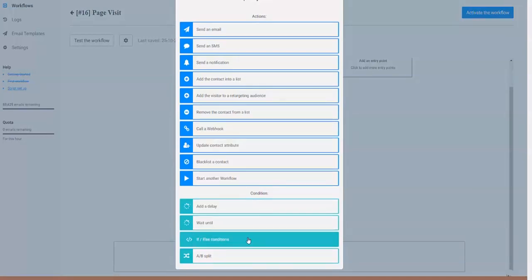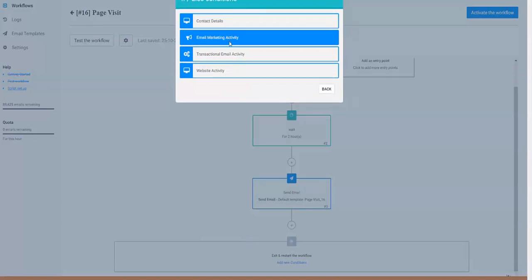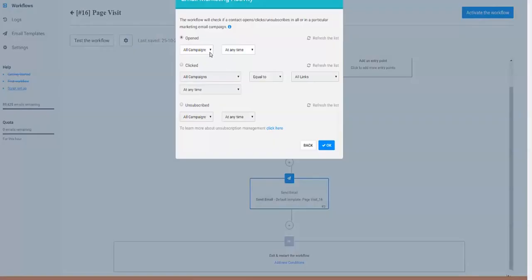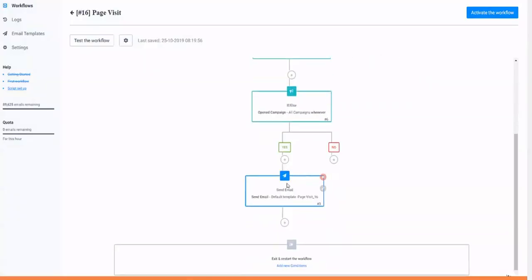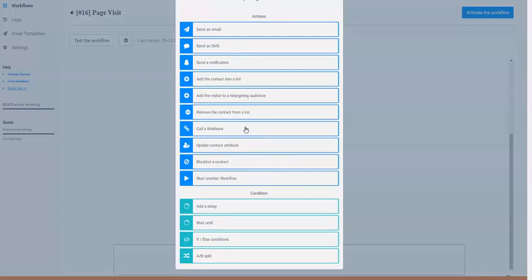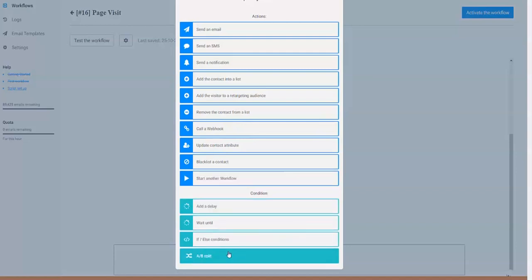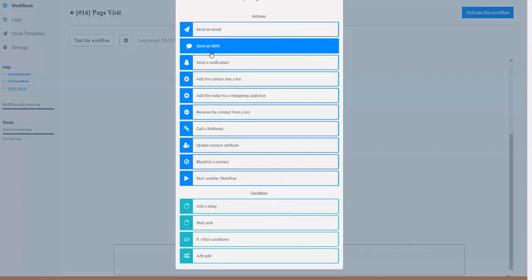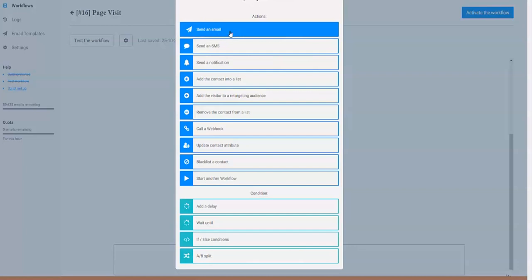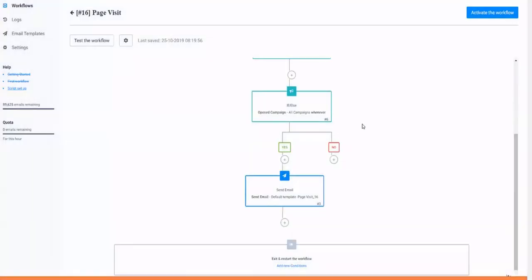We can add a new condition — an if/else — so let's go to email marketing activity. I can choose whether this particular customer has opened any email and is in my list. If they have opened an email, we send it to them. If they haven't, maybe we take a different action — update a contact attribute, start another workflow, add a further delay and reach out later, or do an A/B split campaign. SMS isn't available yet but it's coming in the future. You can build really elaborate process flows based on customer behavior.